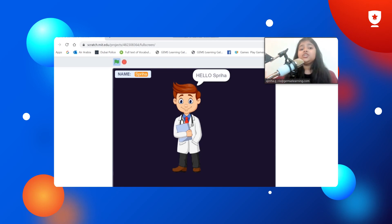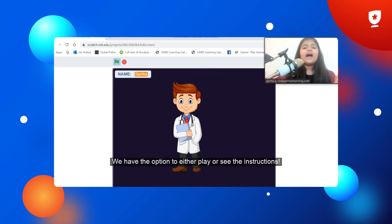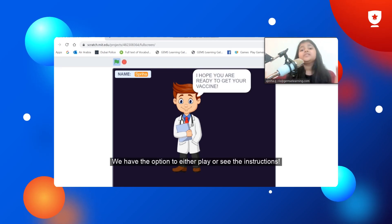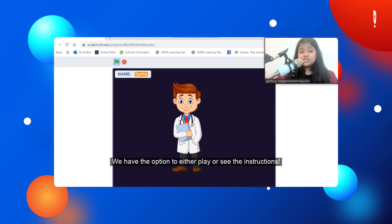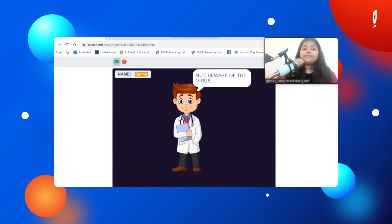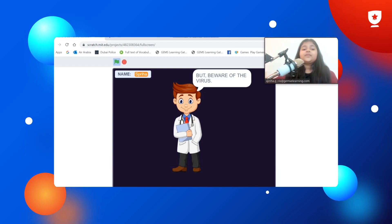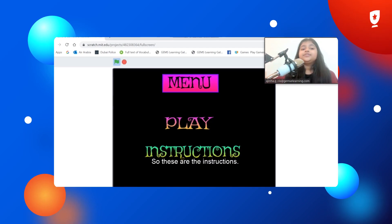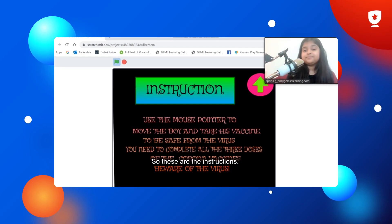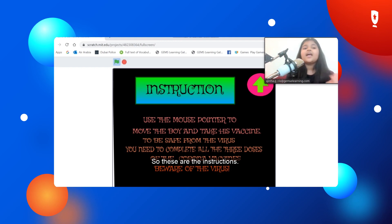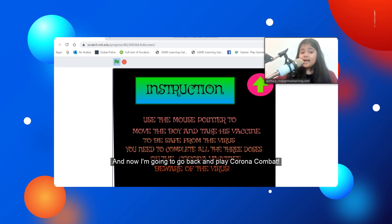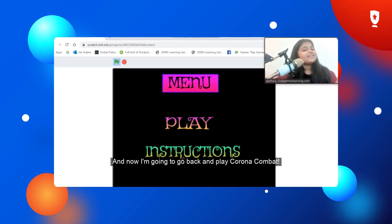Once the introduction is over, we have an option to either play or see the instructions, but beware of the virus. So these are the instructions. And now I'm going to go back and play Corona Combat.